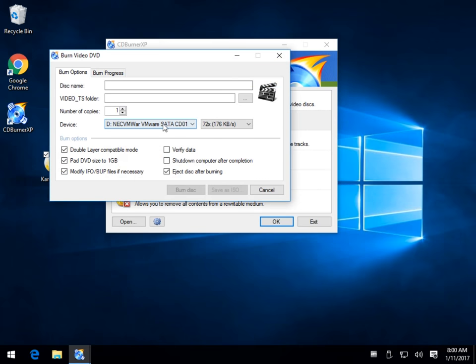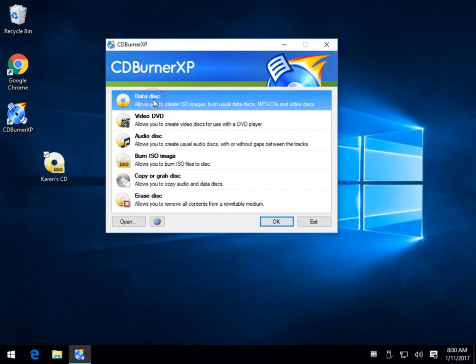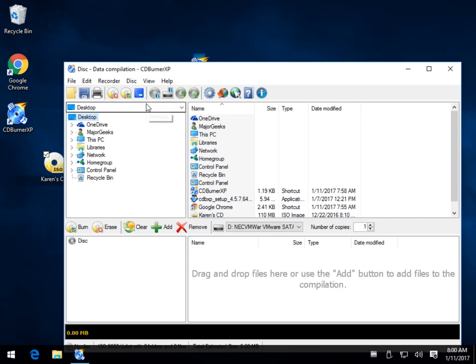So video DVD would do the exact same thing. The name of the disk, the folder where you have the video TS stuff. Very simple. You've used these before. You've seen all this.